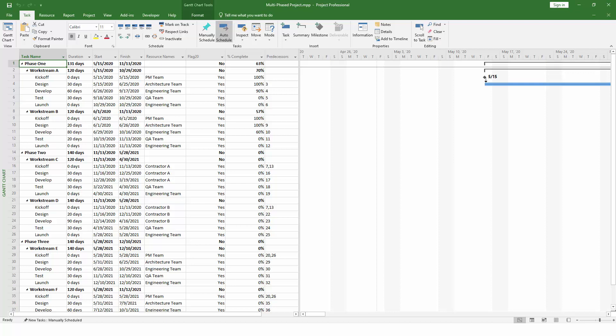This project plan has a lot of information, and we want our OnePager chart to be a higher-level overview, so we need to tell OnePager which key tasks and milestones should be included in the chart. To do this, insert a flag field like flag 20 into the project plan and place a yes next to the items that should be displayed in OnePager.